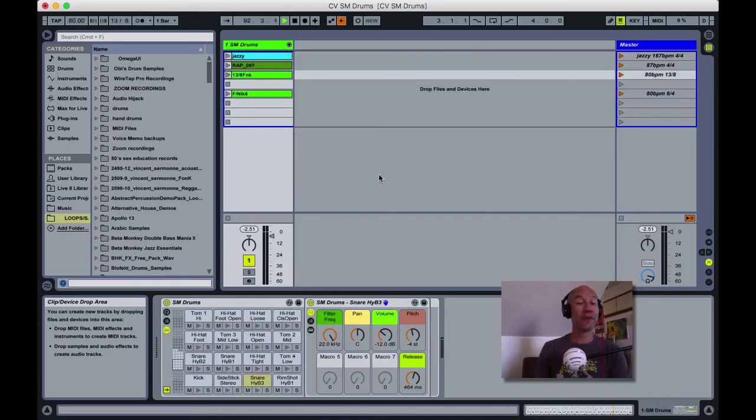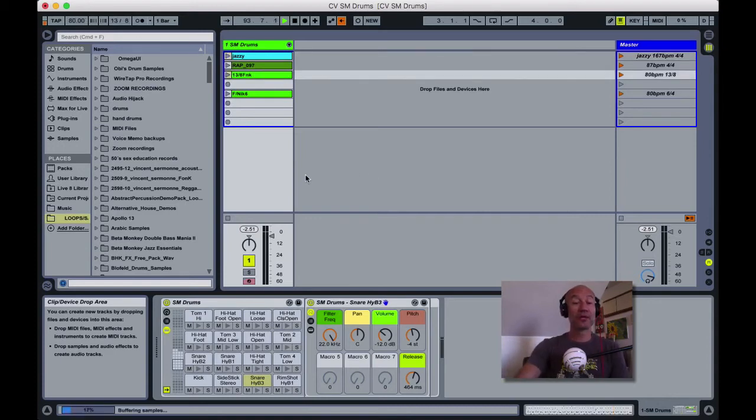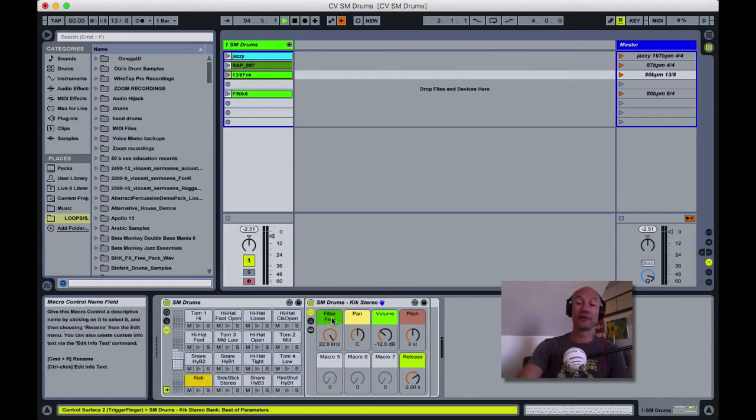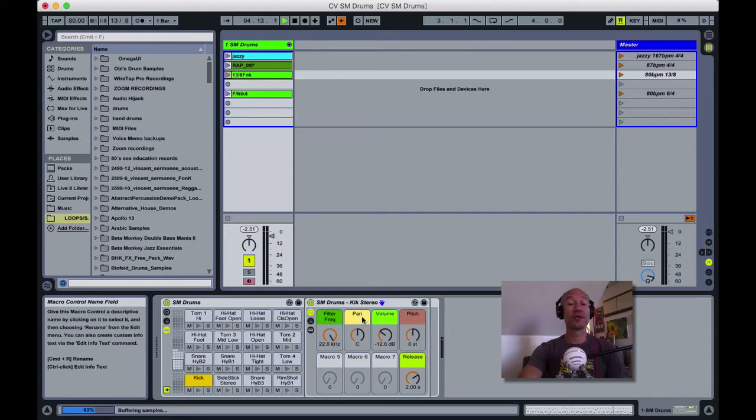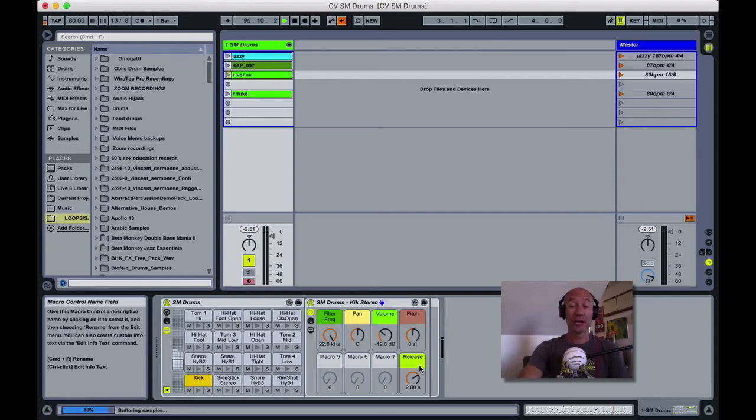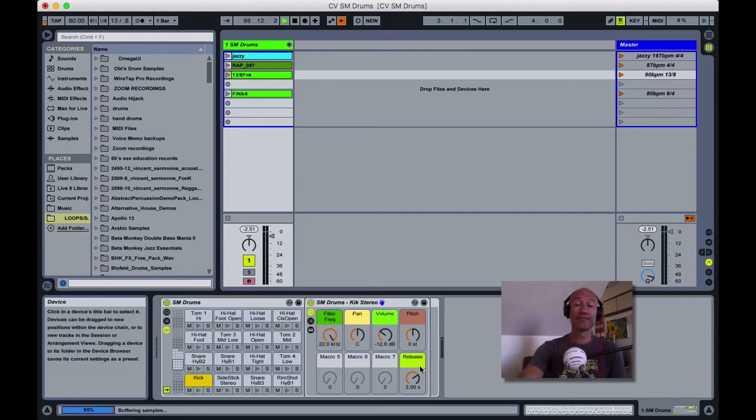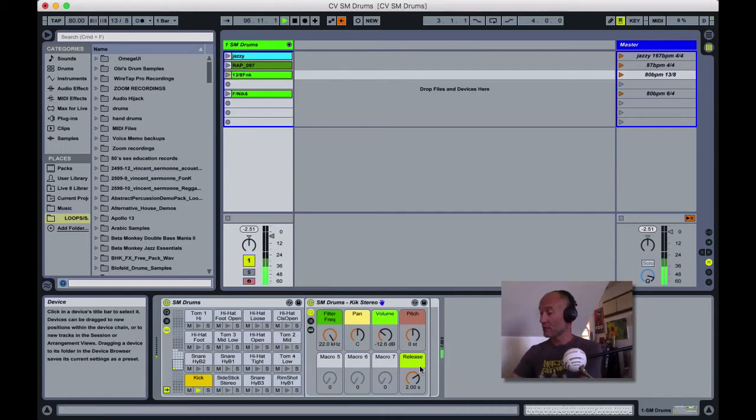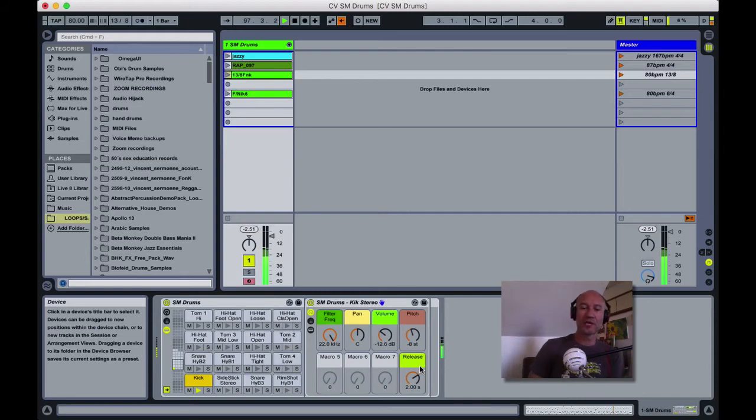I want to show you the macro knobs. For every piece of the kit, you can independently adjust the filter frequency, the panning, the volume, pitch, and release time. So if you like, you can adjust each piece to your taste.